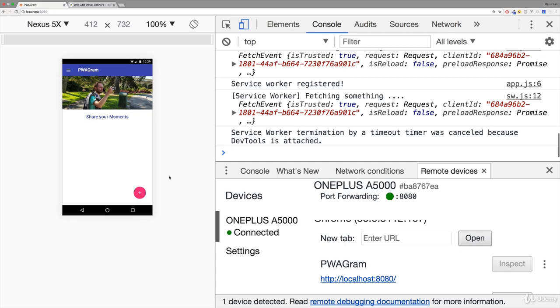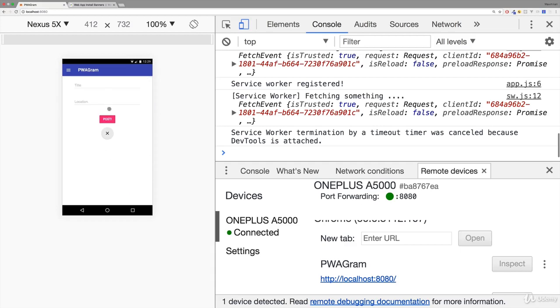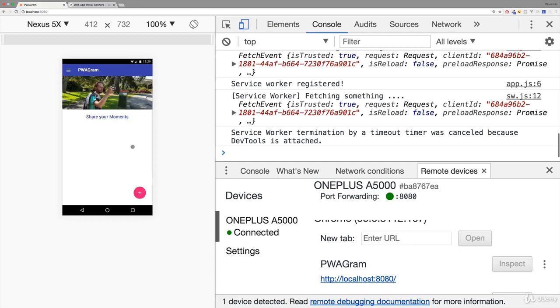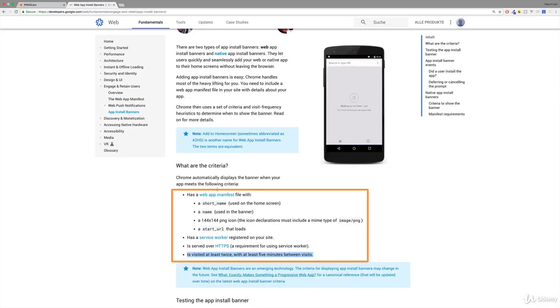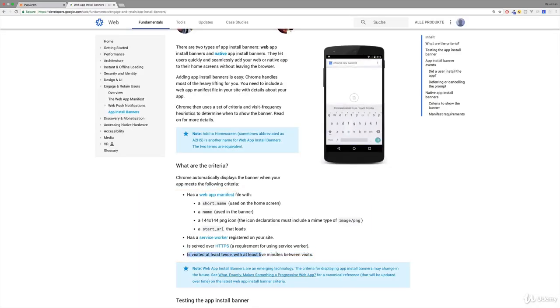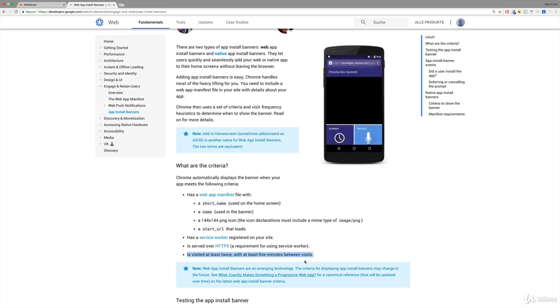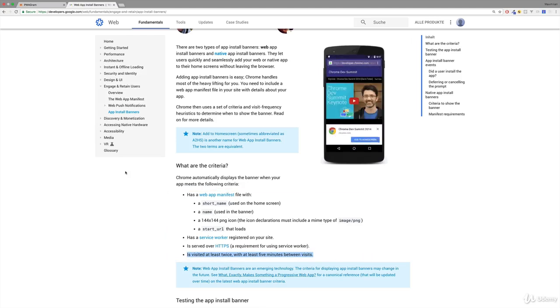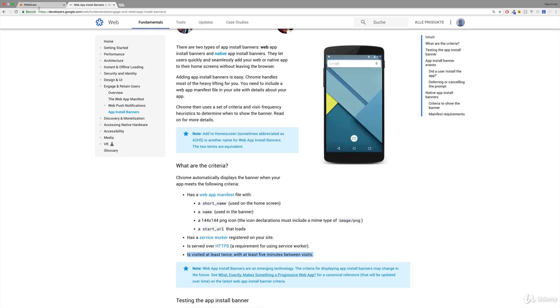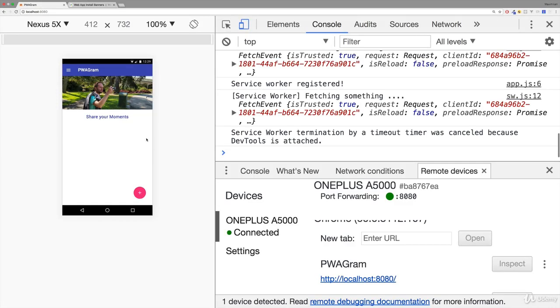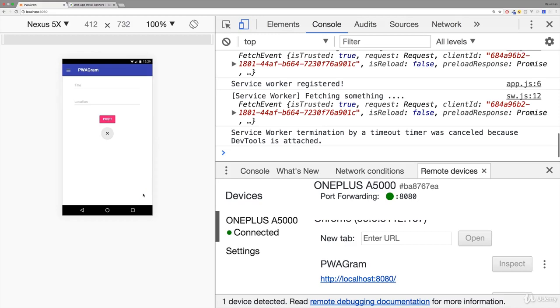For example in our web application, maybe the chance for a user to actually accept the installation prompt is much higher once you click this plus icon here to add a new post. Maybe this enhances our chance, so maybe we want to show the banner at this point of time. We can prevent Chrome from showing it after the criteria are met and show it at a later point of time. Let's implement the code we need for that.